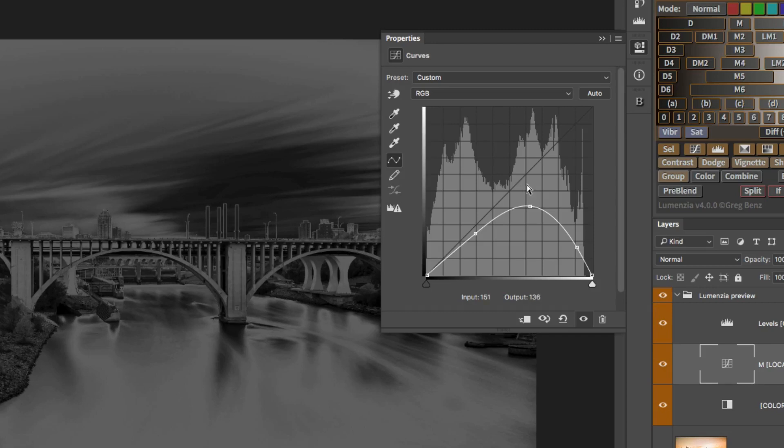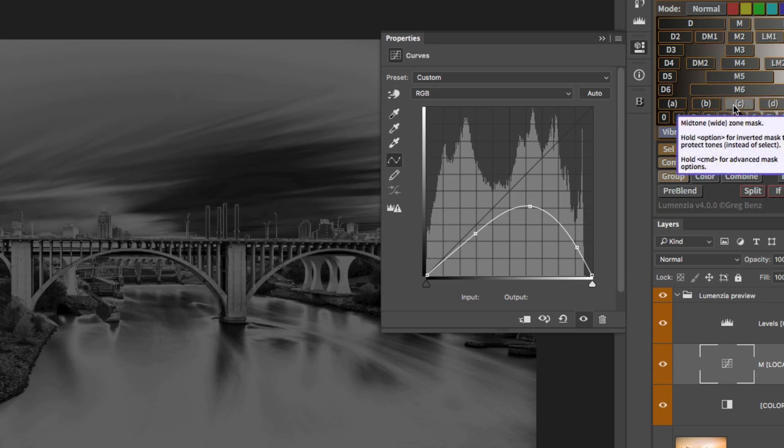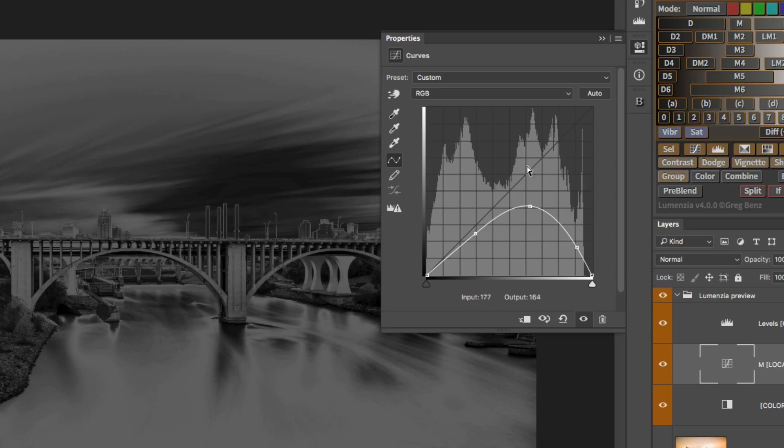So for example, in this mask, I don't have a very strong selection of the mid-tones because I base these presets up above on my free masking actions, which are channel-based.